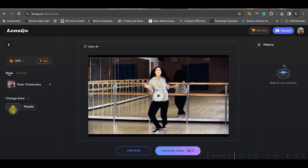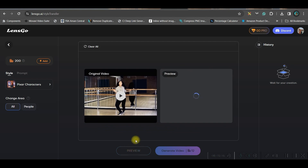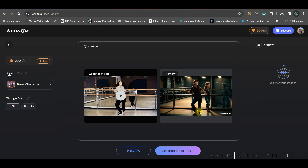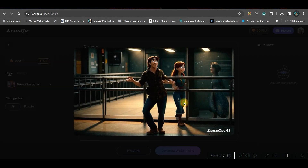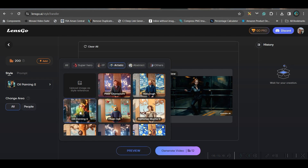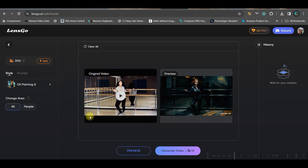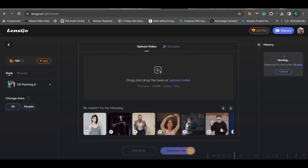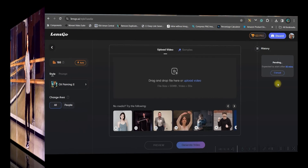For this video I'm using Pixar character style. You can also go to the Preview option to see how it looks before generating — 12 coins will be consumed out of your 200 coins for the full generation. I didn't quite like the Pixar preview, so I switched to oil painting style instead. Not necessarily one particular style will be suitable for every type of video. If you like the preview, go to Generate Video. It will take a while — for this complete video it showed 52 minutes processing time. After all that, this is the final result.